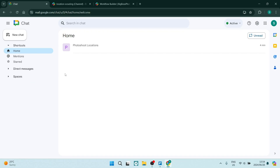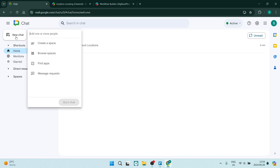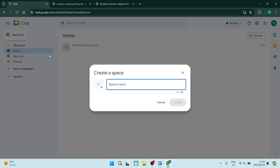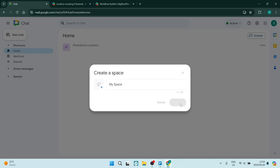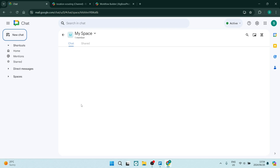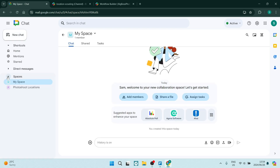Starting out in Google Chat, you can see that it is a very simple layout. Here we can create a new chat or we can have a look at some of our shortcuts. So let's create a space — it's pretty simple. All you have to do is give it a name, you can add an emoji to customize it, and then hit create. Going into spaces on the left-hand side, you can manage all of your spaces.